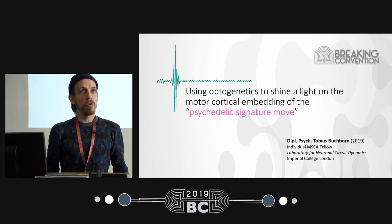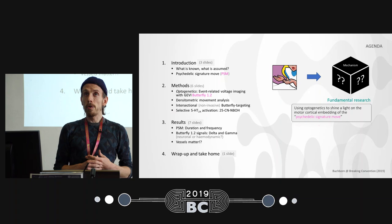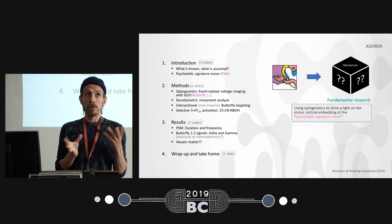Thank you very much. Welcome to this wonderful convention and welcome to my talk. My name is Tobias Buchborn. I'm currently with Imperial College, Laboratory for Neuronal Circuit Dynamics, where we are fundamental researchers interested in the mechanism of action of psychedelic drugs.